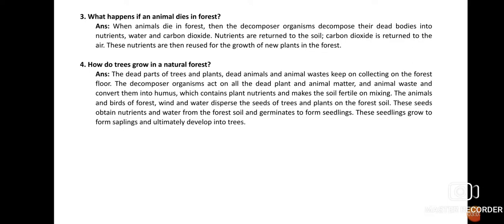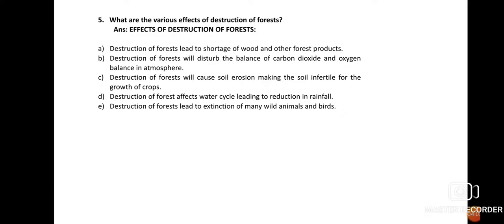Animals, birds, wind, and water scatter and disperse the seeds of trees and plants onto the forest soil. When seeds fall onto the ground, they obtain nutrients formed by the decomposers from the humus, along with water from the forest soil, and germinate to form seedlings. These seedlings, after receiving an optimum amount of sunlight and water, grow to form saplings and ultimately develop into trees. Everything in the forest is a natural phenomenon.